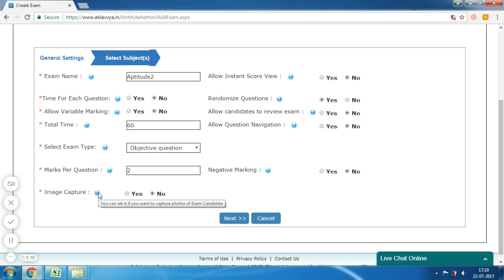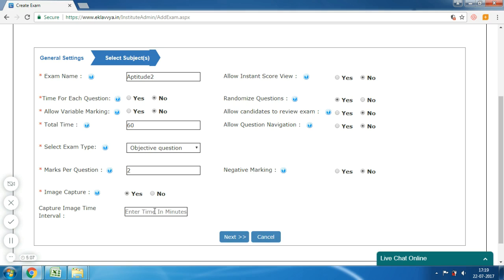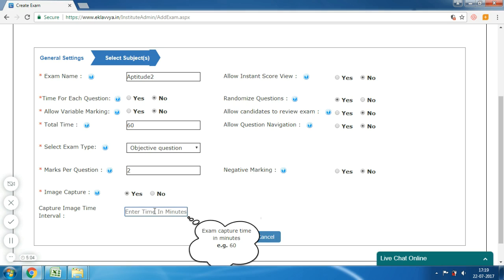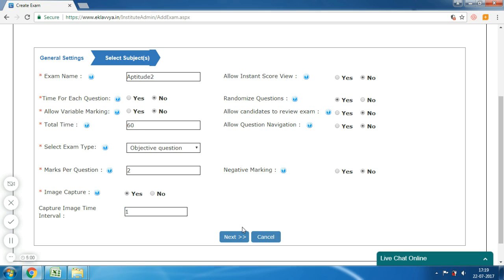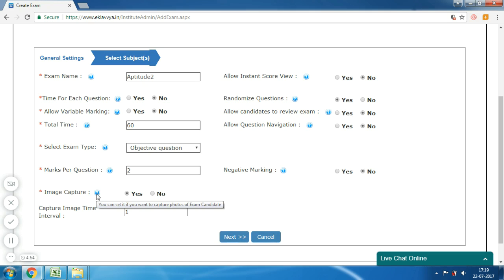The next is 'Image Capture'. Enable this if you want to capture photographs of the candidate appearing for the exam. You can mention the time interval for capturing photographs, for example 30 seconds or 60 seconds. This is useful when you want to track the user during the exam — the system takes a snapshot of the candidate using the webcam attached to the system.